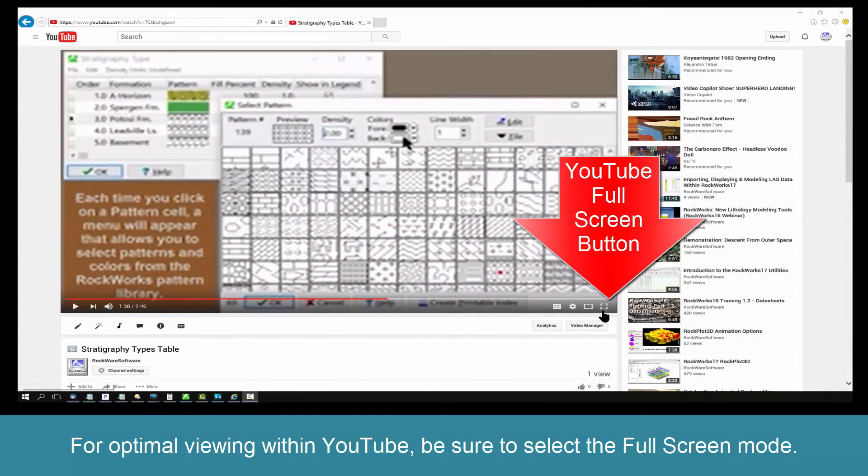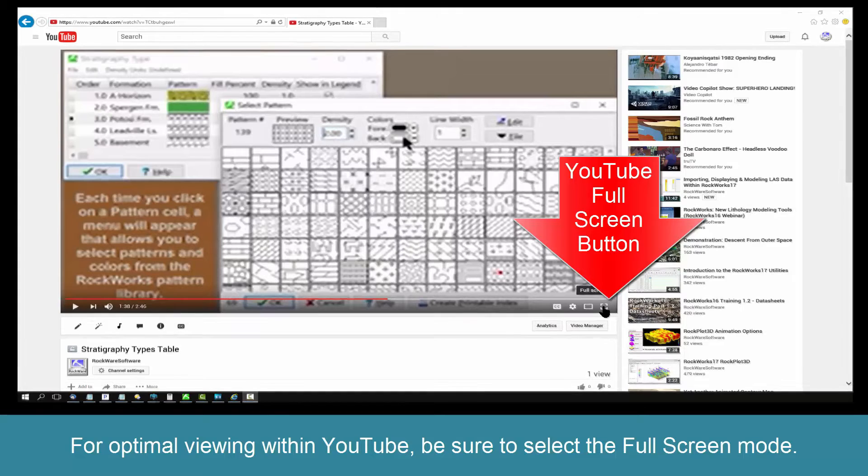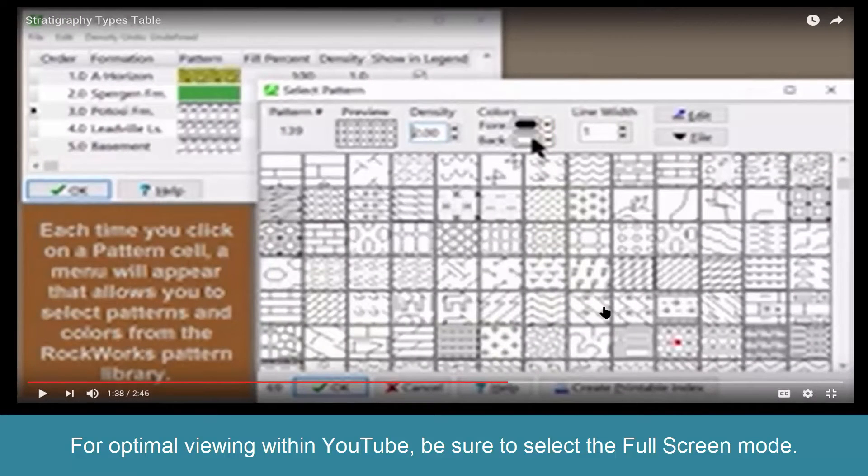For optimal viewing within YouTube, be sure to select the Full Screen Mode.